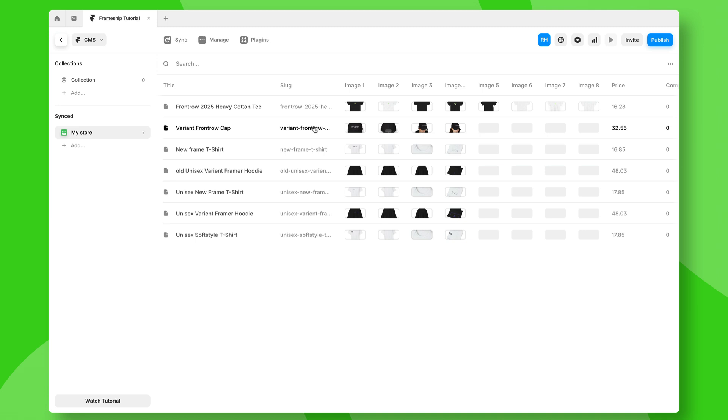And that's a super simple tutorial on how to connect your Shopify store to the Framer CMS.